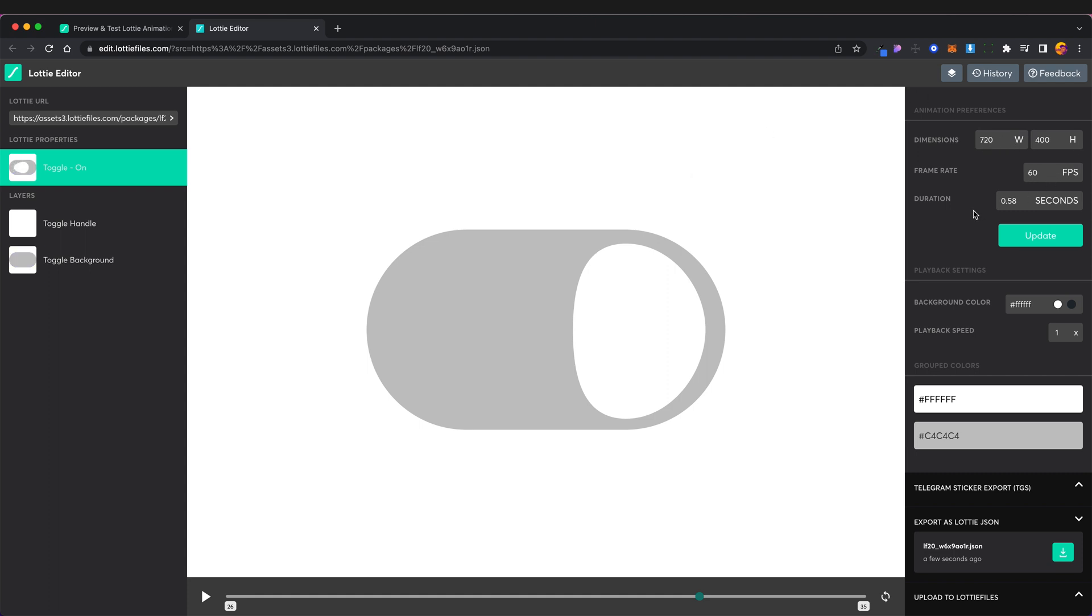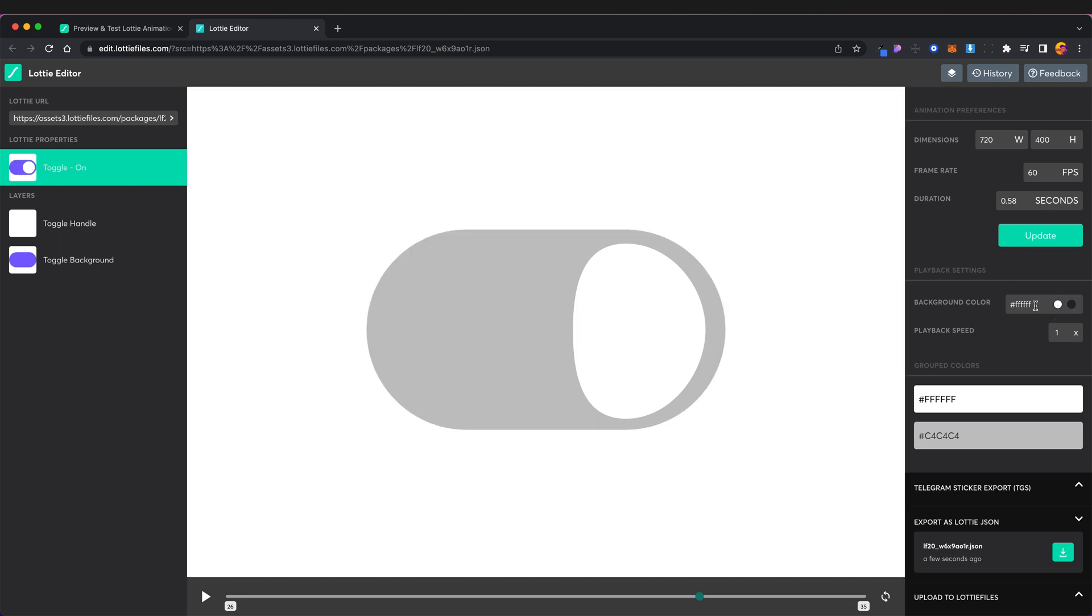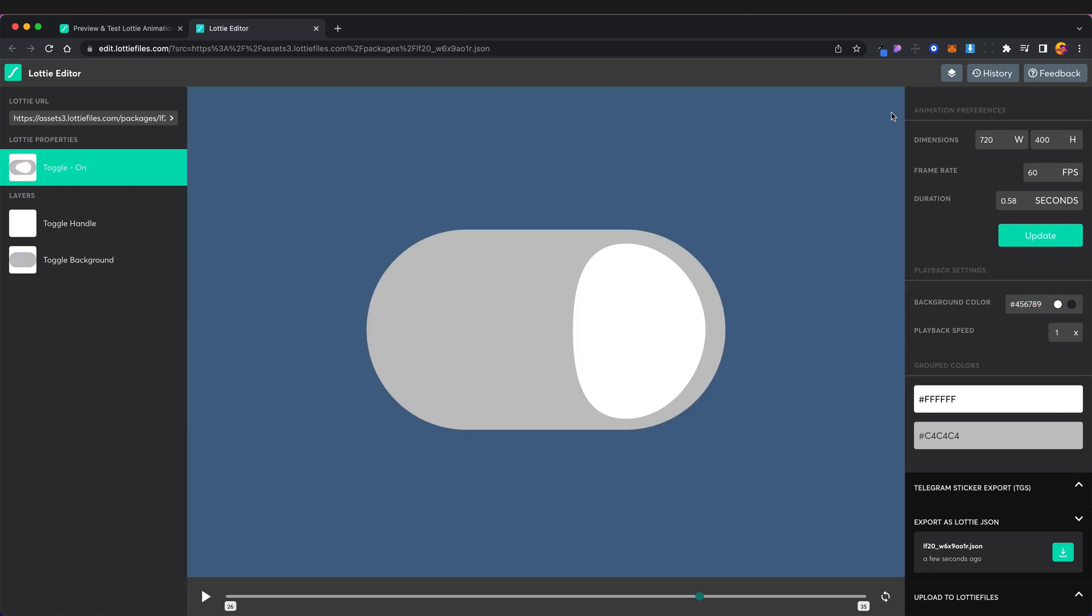You can also change things like the background color and we can change that to whatever we want. So if I just put in a random number here we've got this nice blue background now and I'm just going to turn it back to white.